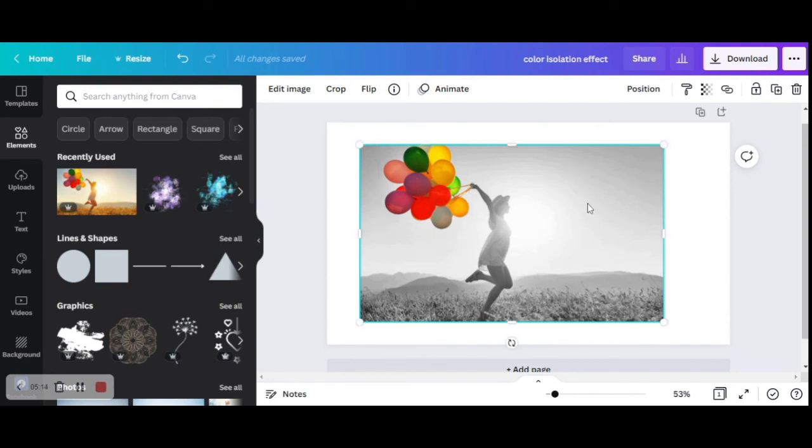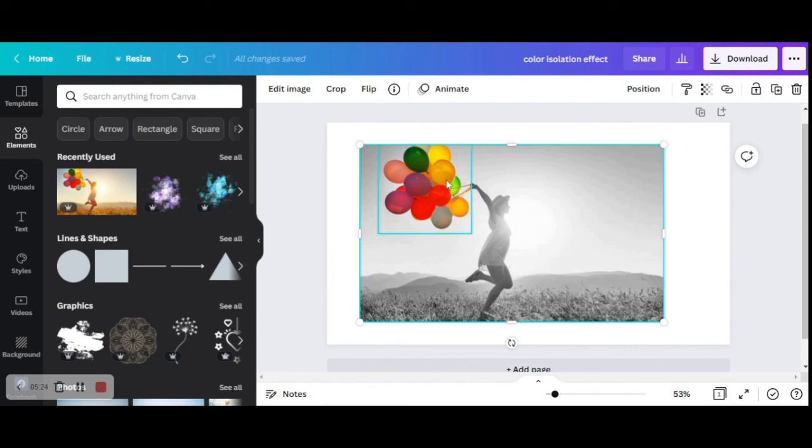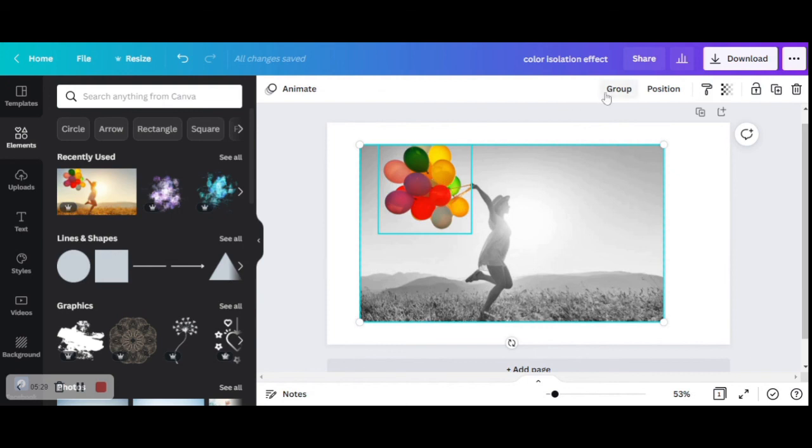How are we going to do it? First you need to click on the first object, then you're going to press the shift button on your keyboard and then select the second object. Right when you do it, you see there is this group button that appears on the screen. I'm going to click on it.